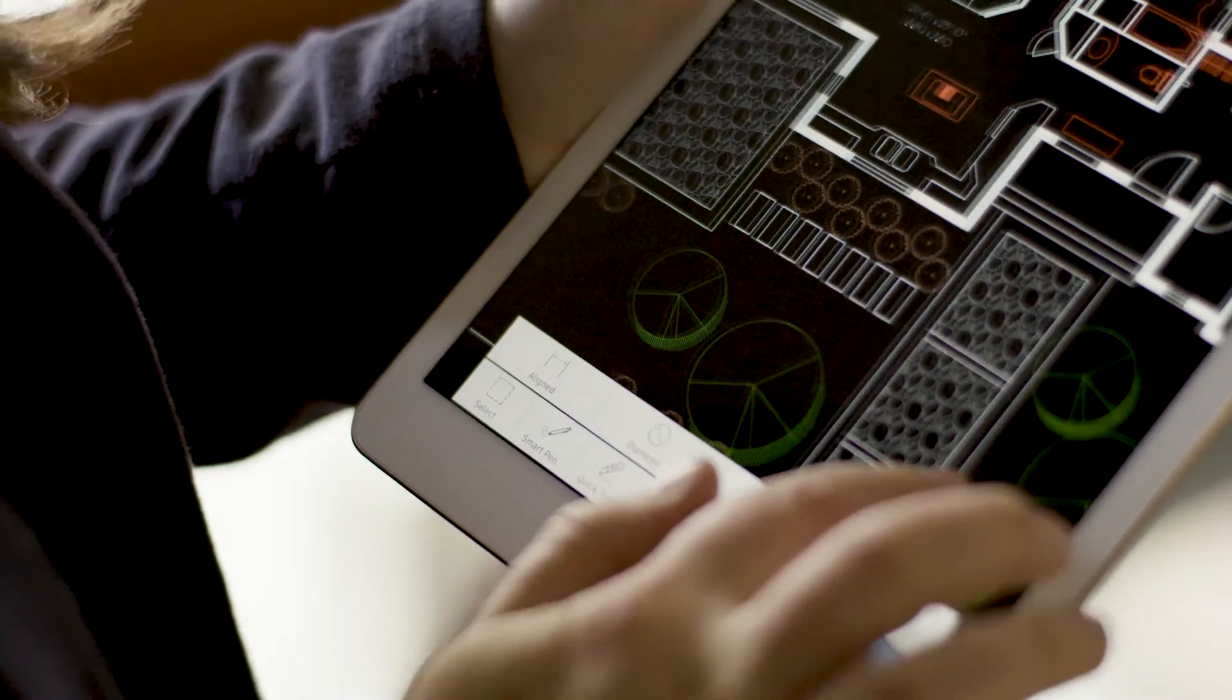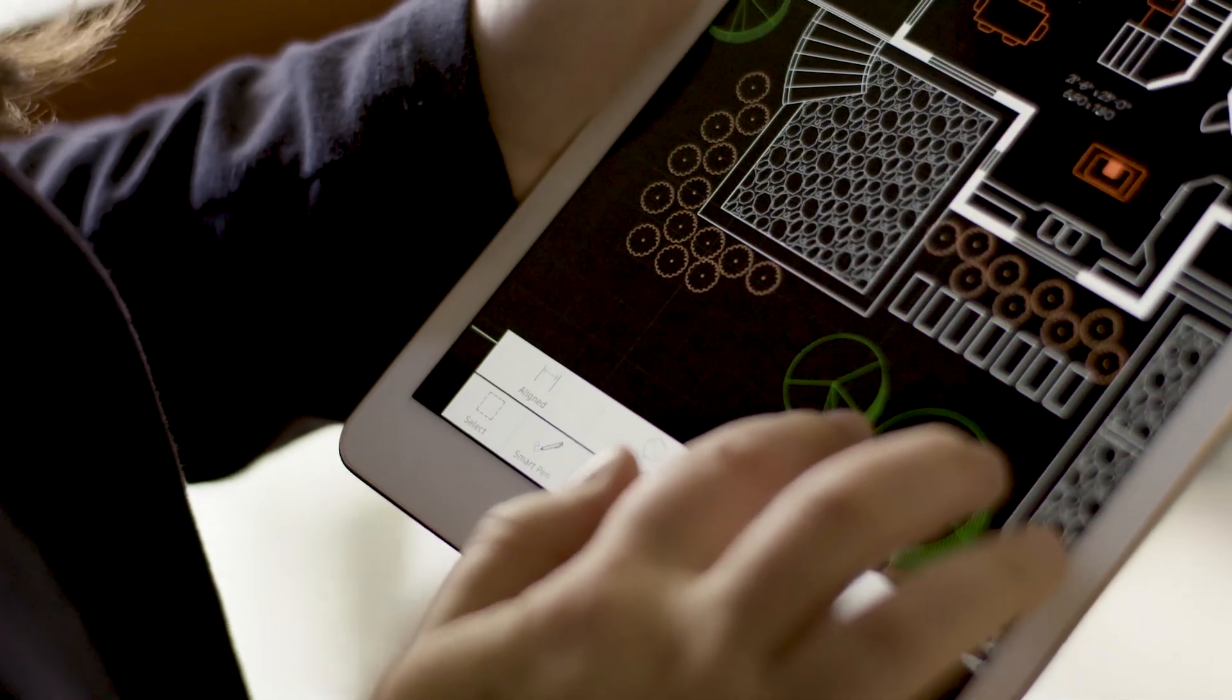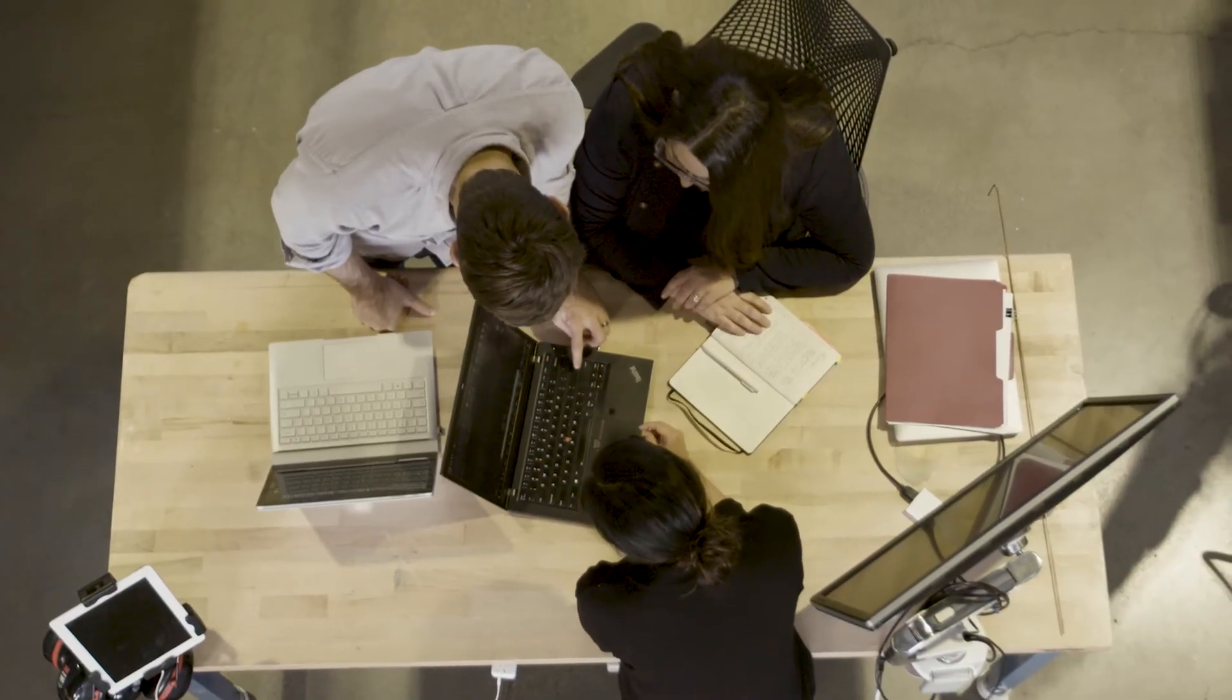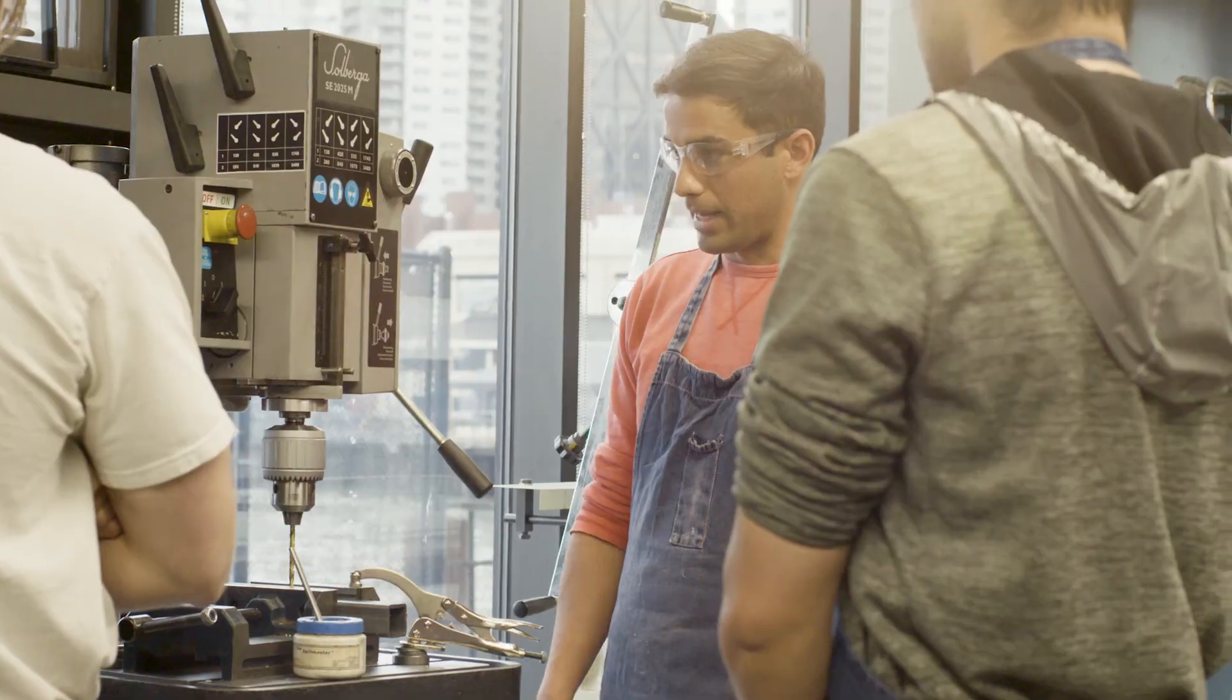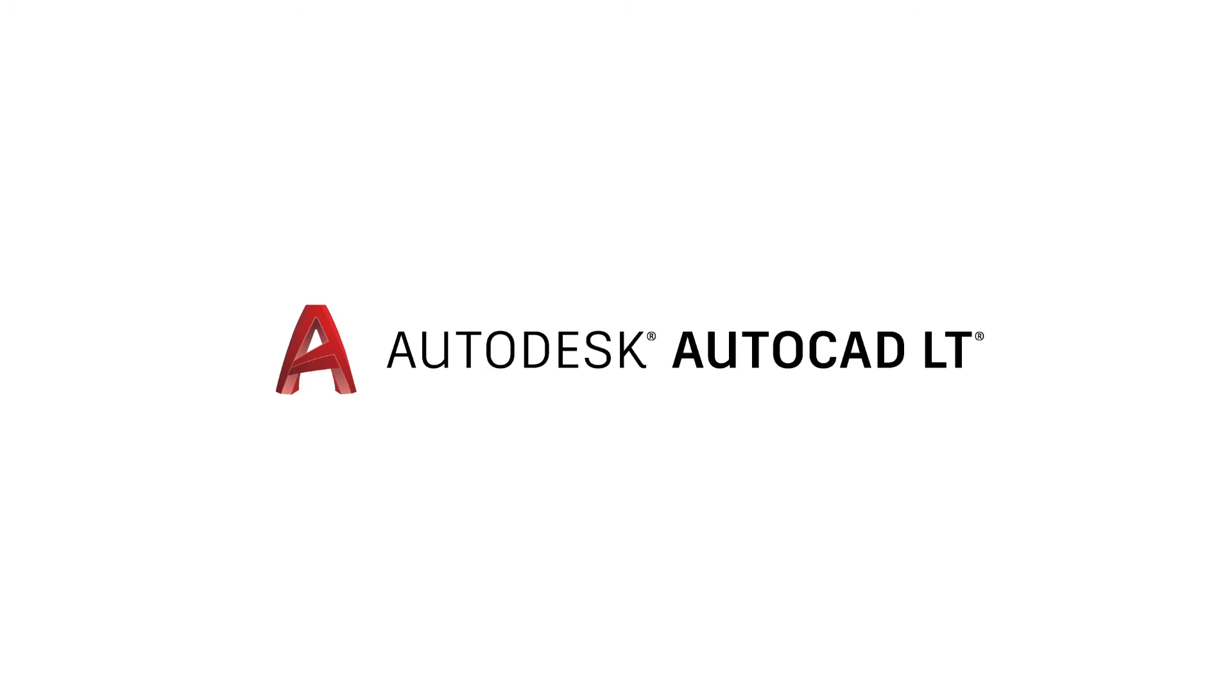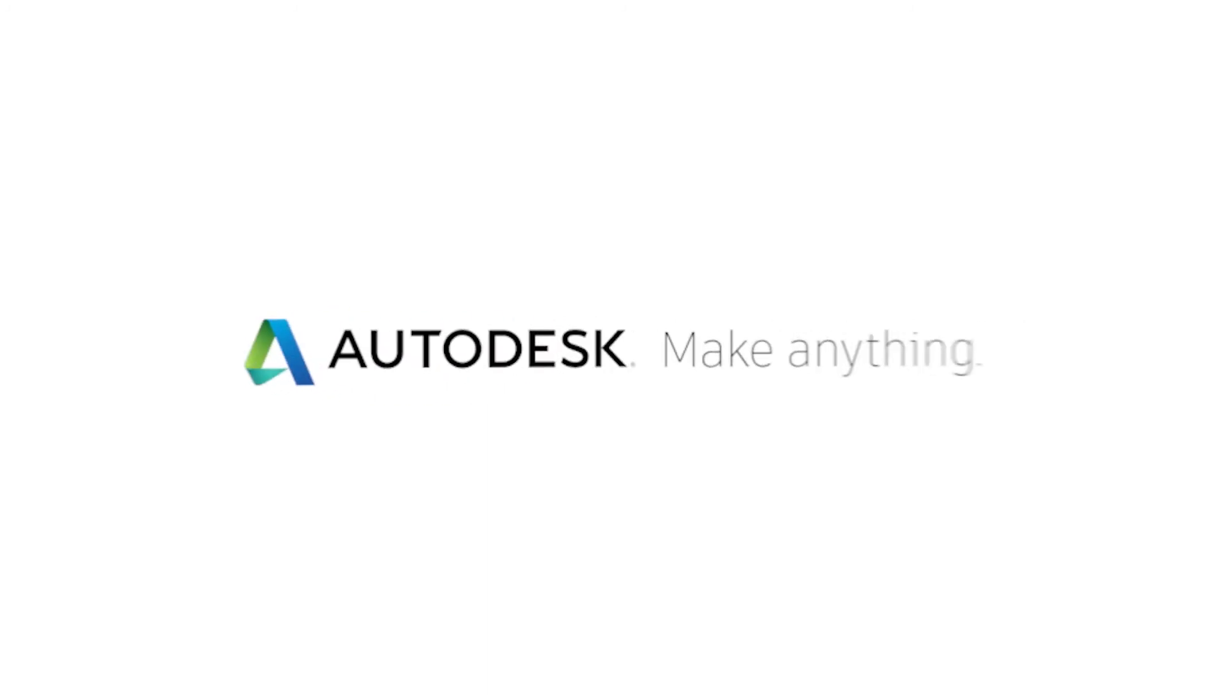With one cohesive AutoCAD experience, seamless access across all your devices and performance and feature additions, we're excited to see how you use AutoCAD LT to make anything. AutoCAD LT.